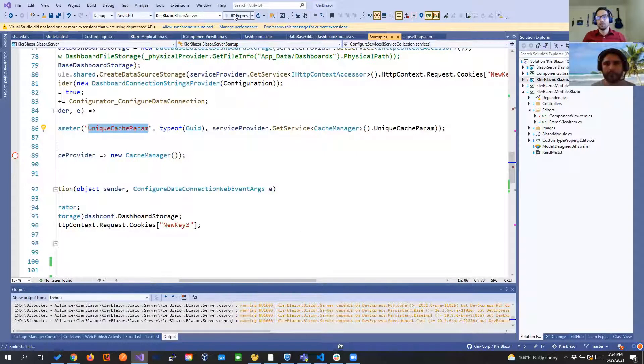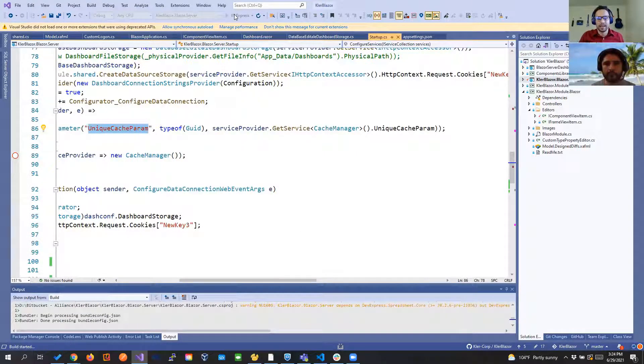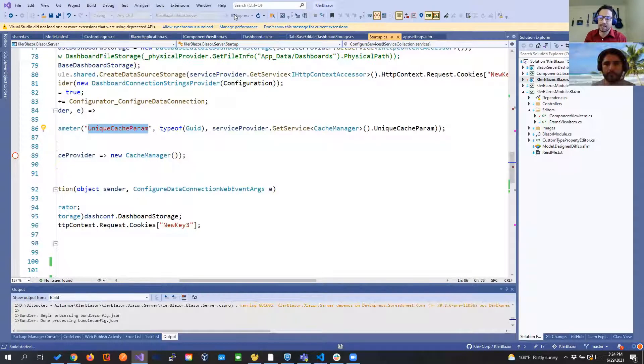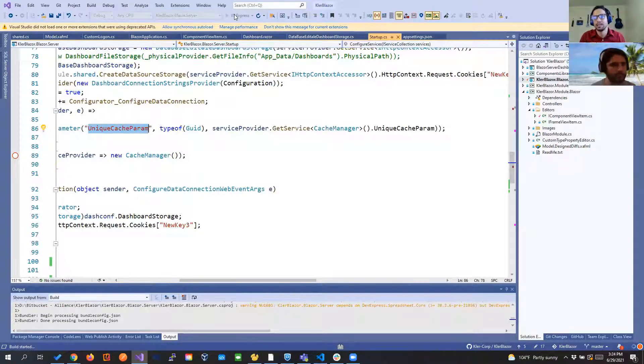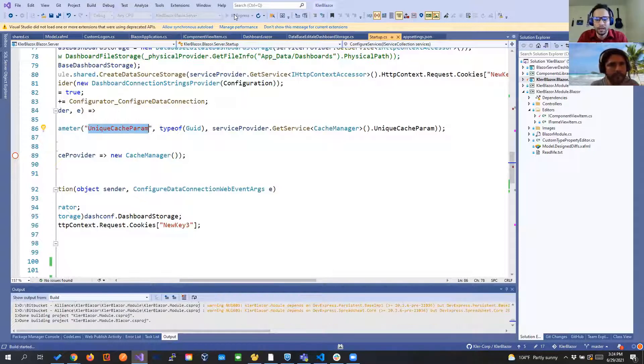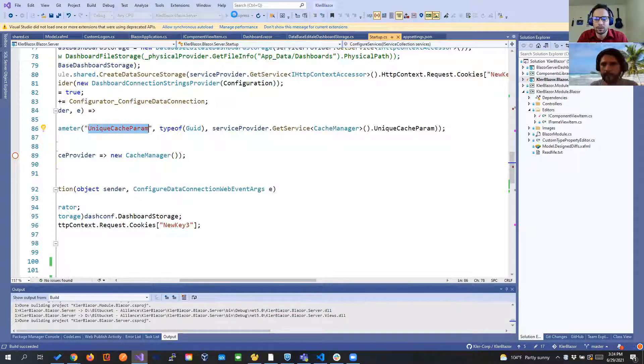If we run the application now we can create a dashboard we can see that it's getting saved in the database and if we switch databases it will save to the right one and it will only be allowing to give data sources to the correct runtime configuration.